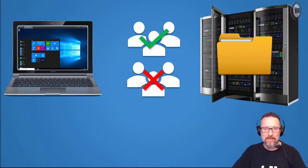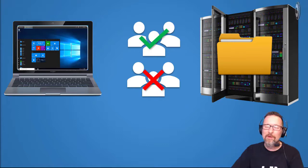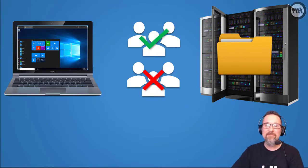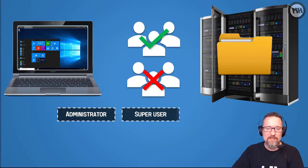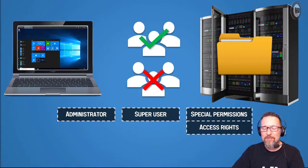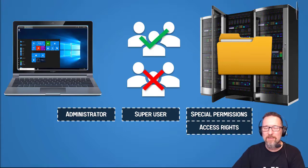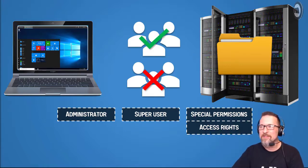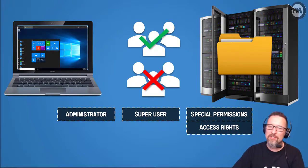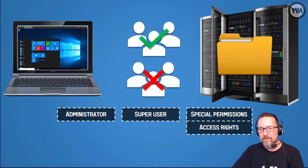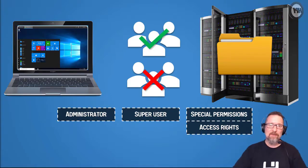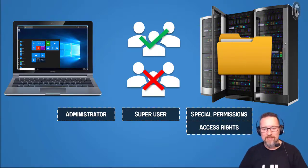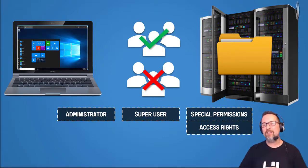Here are some of the groups you probably want to be a part of if you really want to have access to everything: administrator or super user. That gives you special permissions and access rights just by being a super user, which is on some operating systems, or an administrator on other operating systems.